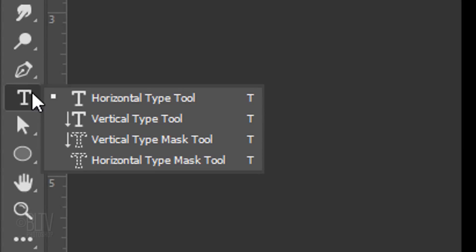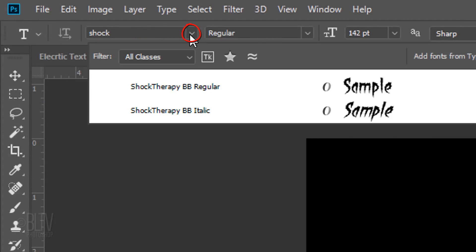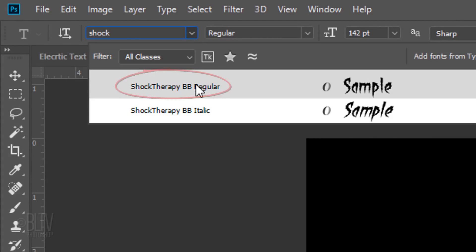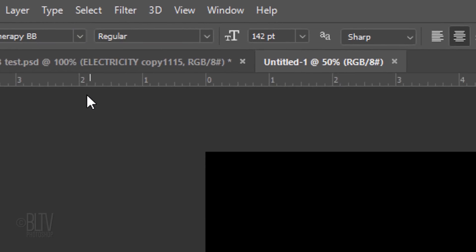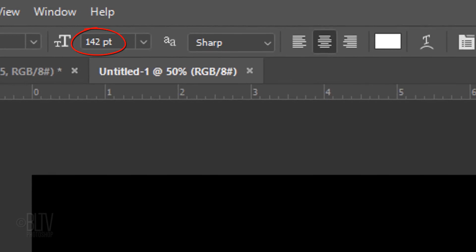Open your Horizontal Type Tool and pick a font. I'm using Shock Therapy BB. If you'd like to use it as well, its download link is located in my video's description or my project files. I made its size temporarily 142 points, but feel free to adjust it based on the font you choose and the amount of characters in your text. The aliasing is Sharp and Center Alignment.